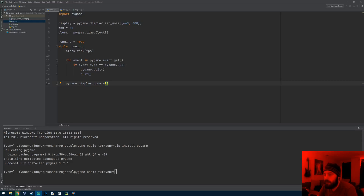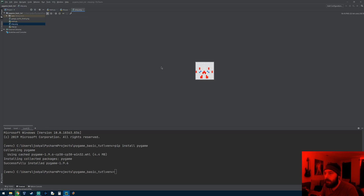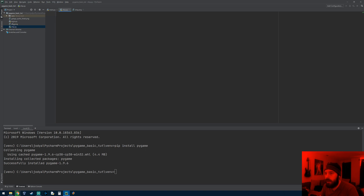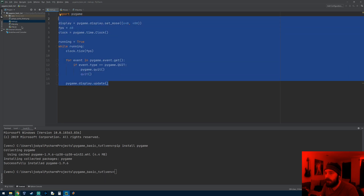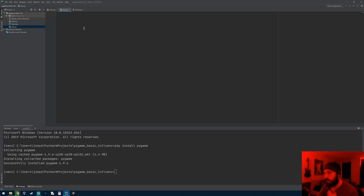Welcome to the next pygame tutorial. We're going to be working on creating our ship object that the player can control. It'll be at the bottom of the screen, controlled with WASD on the keyboard, and the spacebar to shoot. I've already got the ship image from Galaga. I've also made a new file in our program directory called ship.py, and I'm going to put all the ship code in there to keep the main file clean.